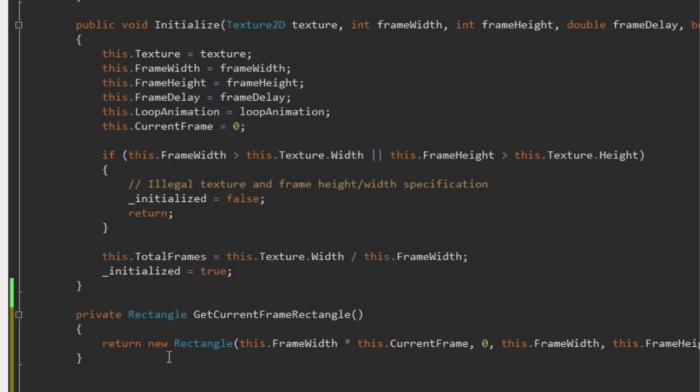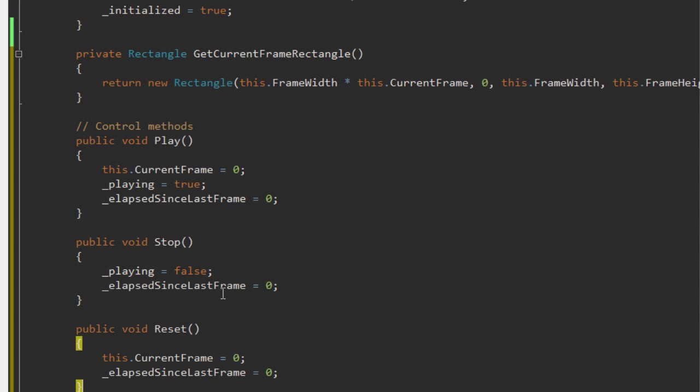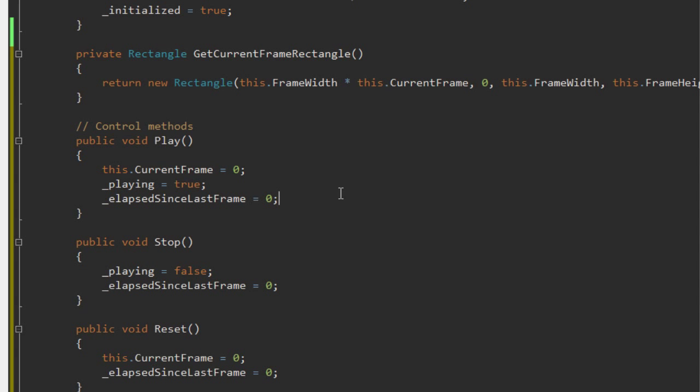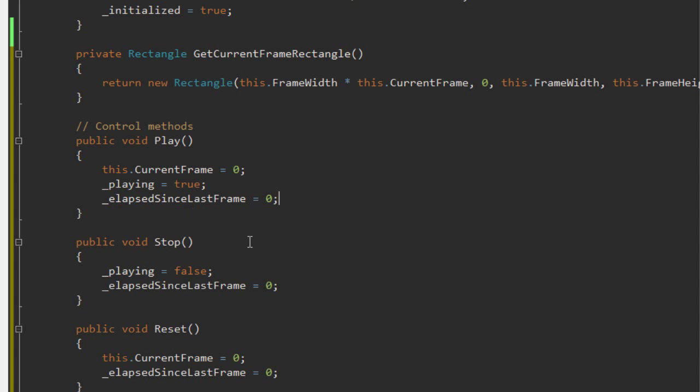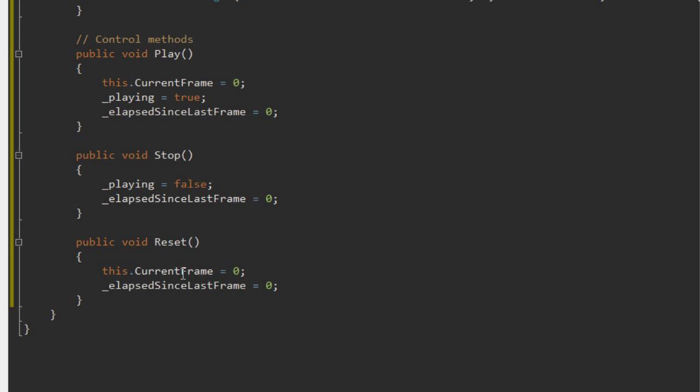Next, we have a couple of control methods to stop and start the animation. I'm just going to paste those in here. Here's what they look like. We have Play, which resets the current frame, sets playing to true, and resets this elapsed time thing, which we'll get into in a moment. Similarly, Stop sets playing to false, and Reset just sets the current frame back to zero.